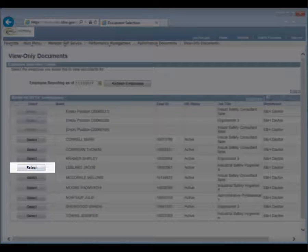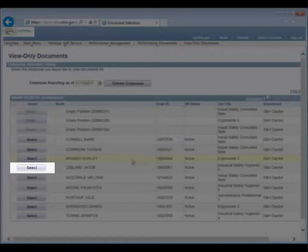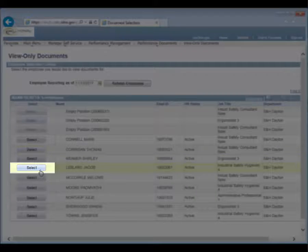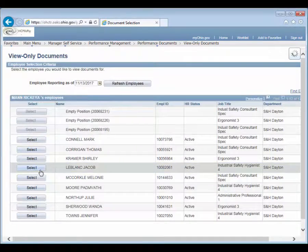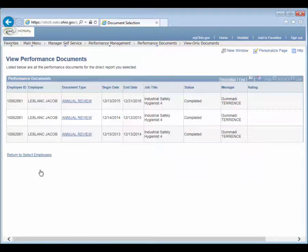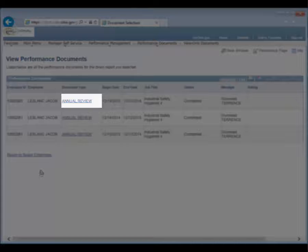Click the Select button next to the identified employee to review a list of all documents. Open the document you would like to view by clicking the Document Type hyperlink.